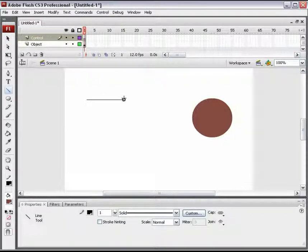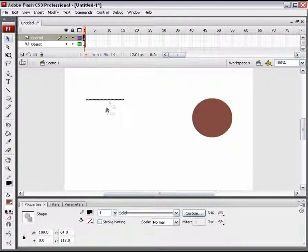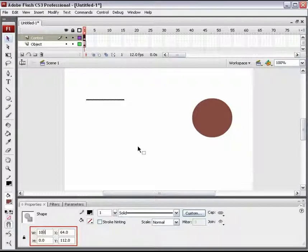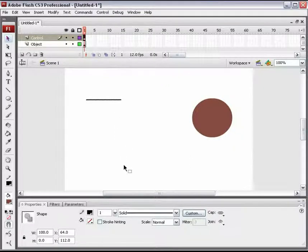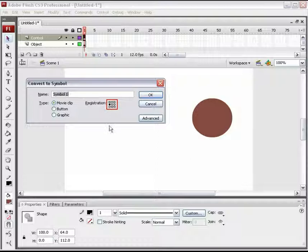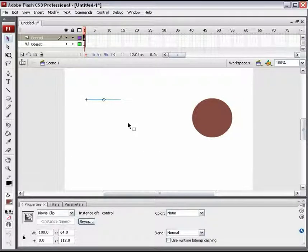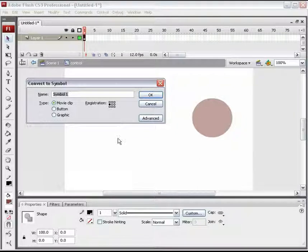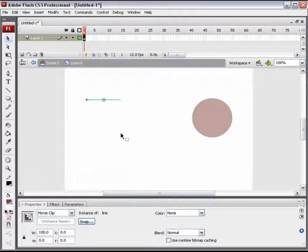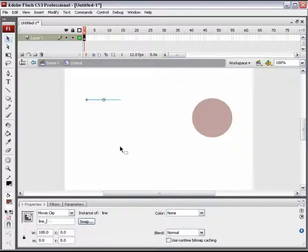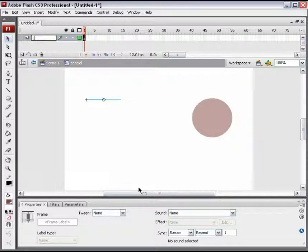The line will be the controller's track and the rectangle will be its knob. Firstly, draw a line. Keep its width fixed to 100 pixels. Convert that line into a movie clip, keeping the registration point at center-left. Name it Control. This is supposed to complete the controller inside which the track and knob will be found. Step inside it and convert that line into a new movie clip called Line. Make sure its registration point should also be at center-left. This line's width is to be used in the ActionScript, so give it an instance name as Line_MC and also name its layer as Line.